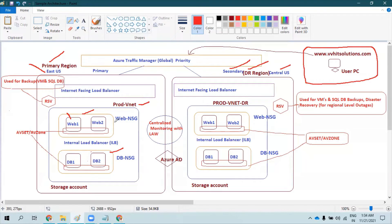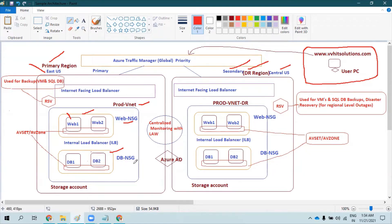Each subnet has a different NSG associated with it. The web subnet has a web NSG — NSG stands for Network Security Group — and the DB subnet has a separate network security group, which is the DB NSG.